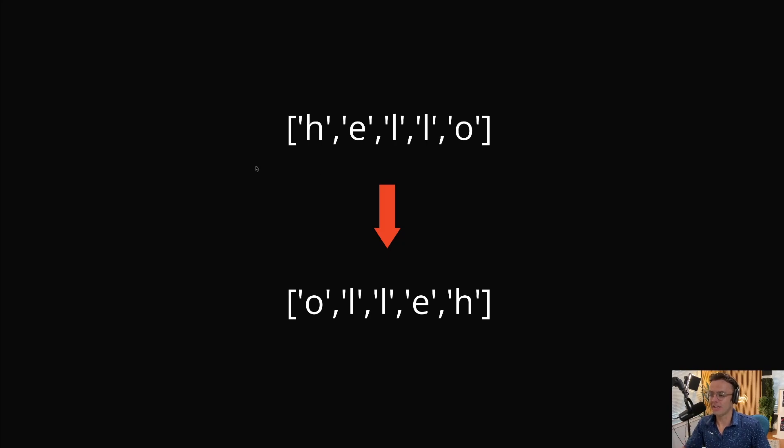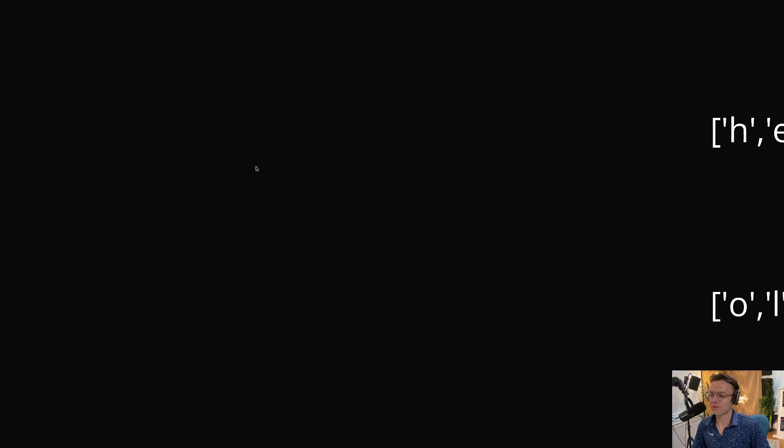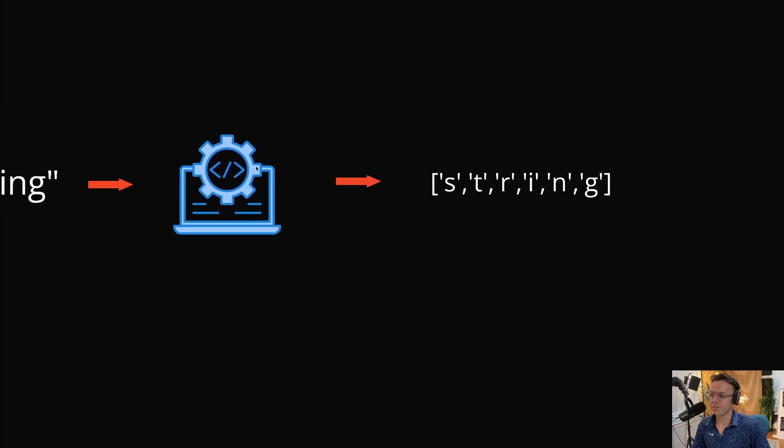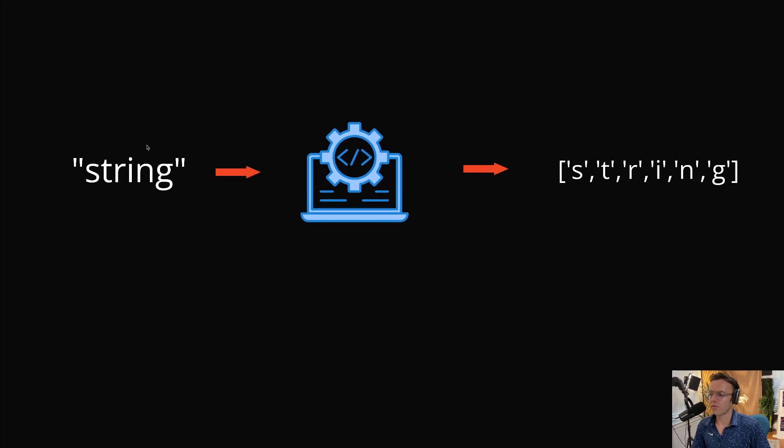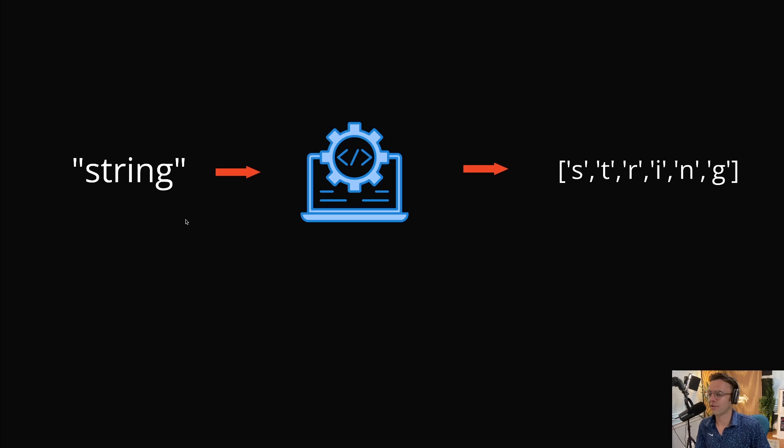You may not know what characters are, so let me explain them very quickly. Whenever you create a string, we have a string here with the word string in it.